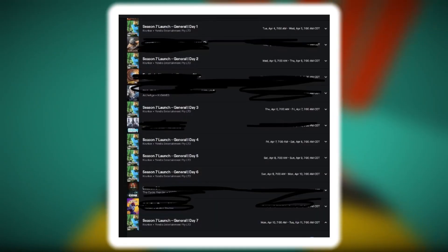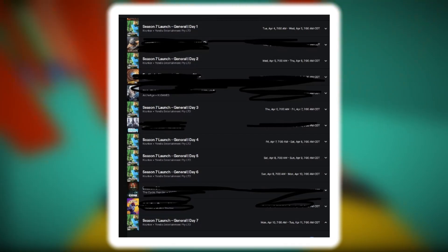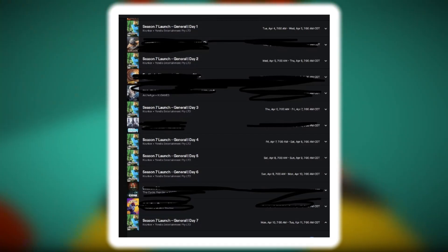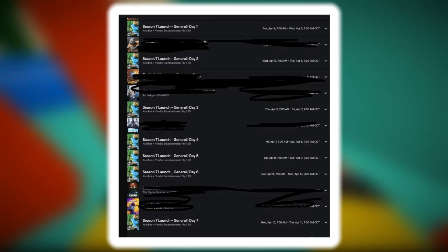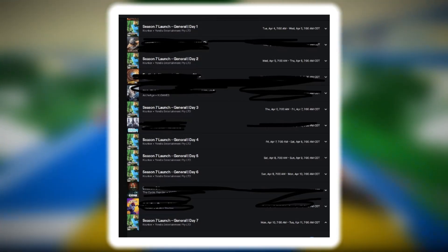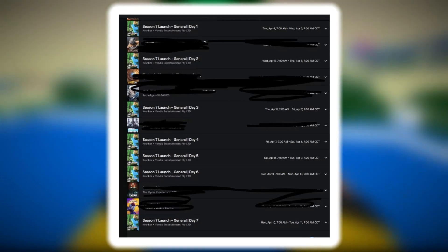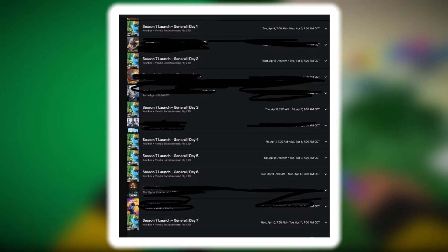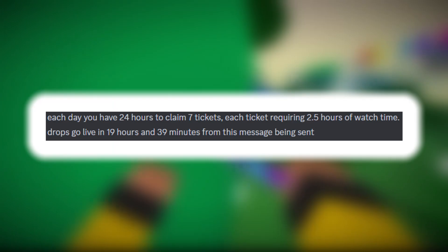These are all the different drop days and times because this actually will last a week. And as you can tell they're actually titled season 7 launch so we know season 7 is launching tomorrow.